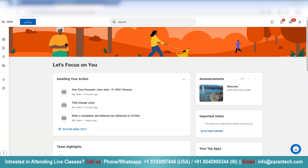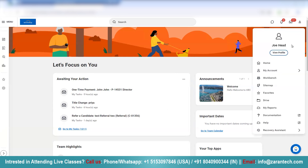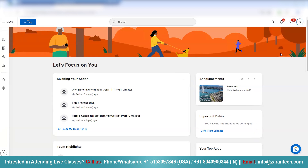So to do that, you first have to click on this right-hand side knob and go to View Profile.